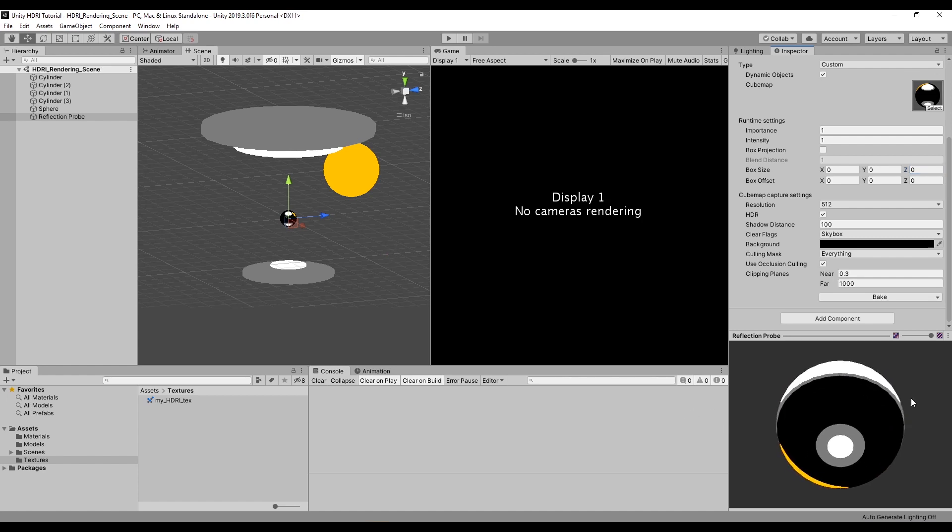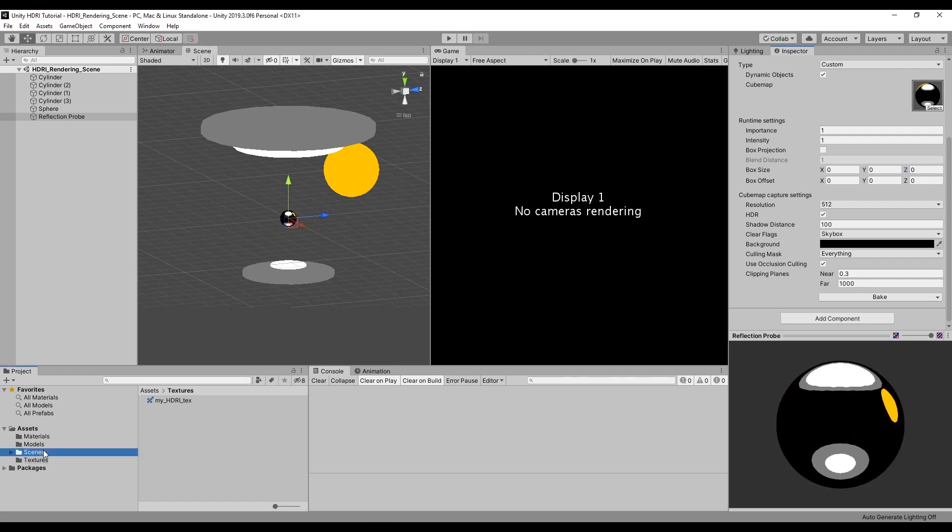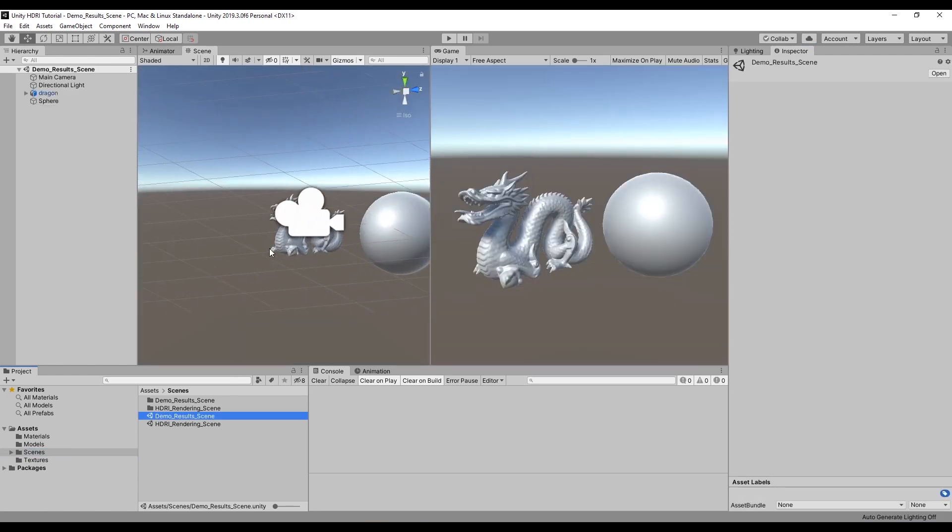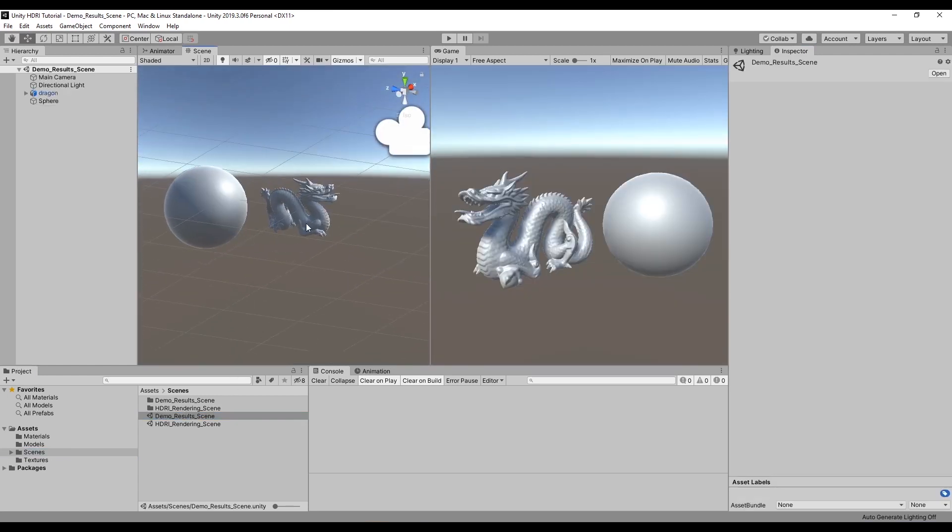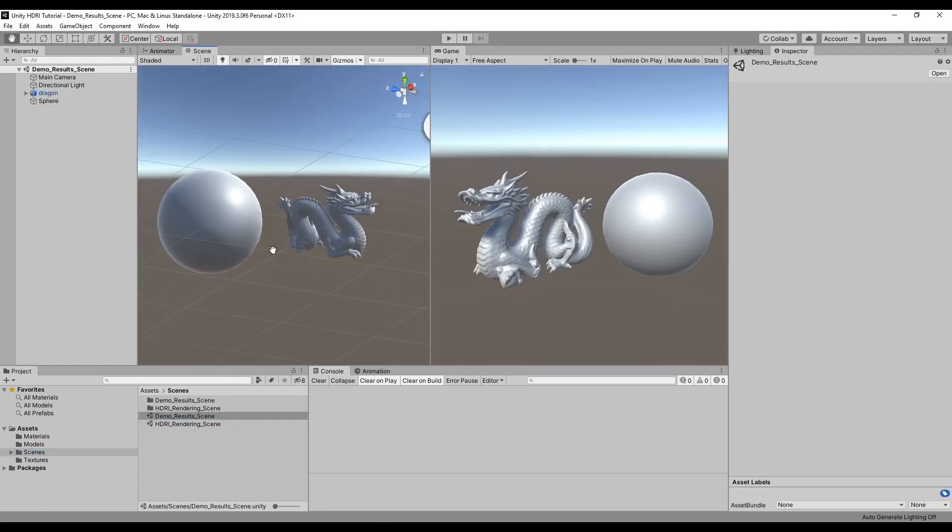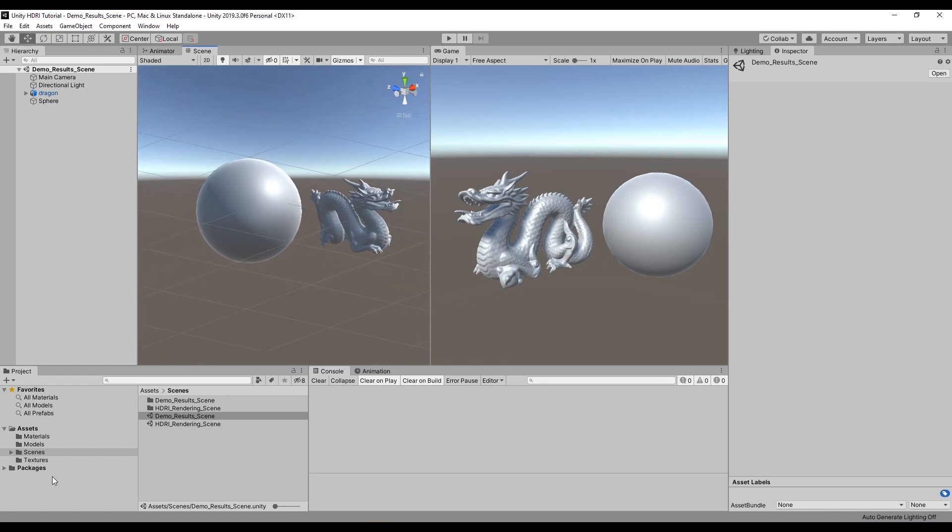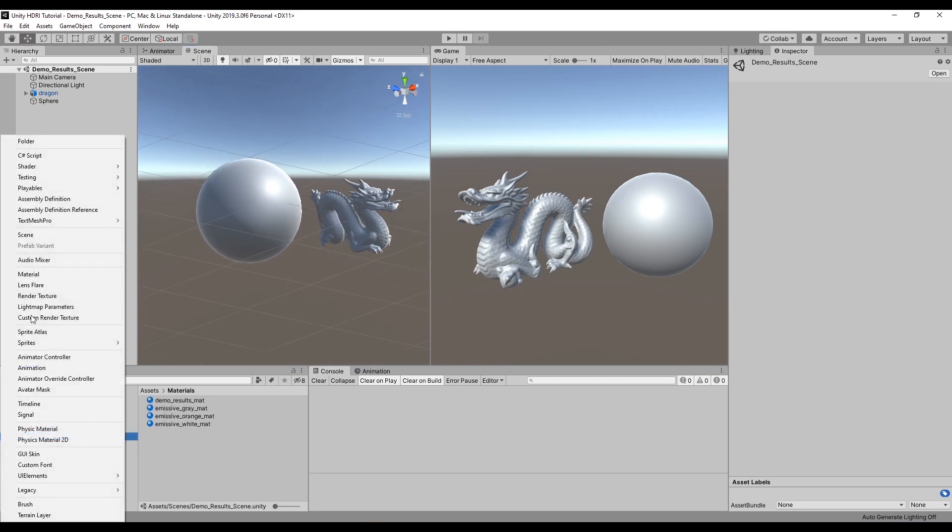This is my baked out HDRI and I have a simple demo scene set up here where I can make sure that this is working as intended. So I'll create a new material.